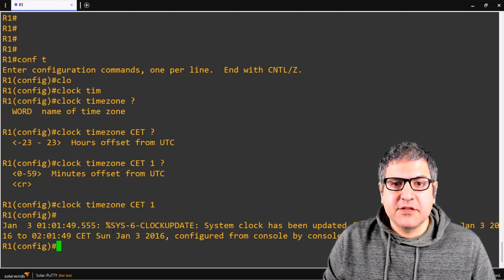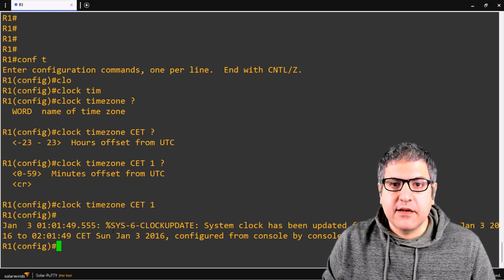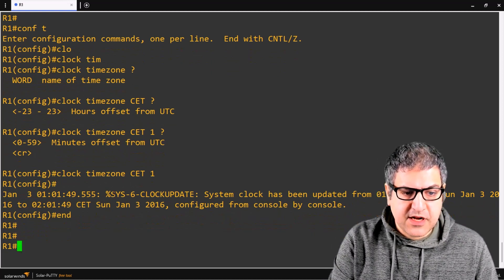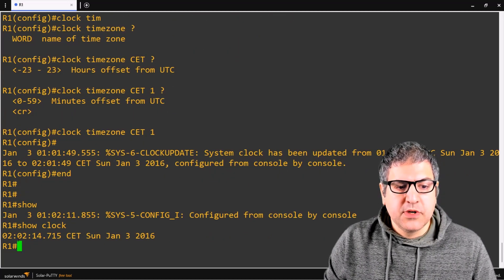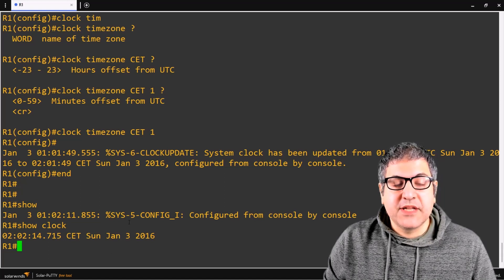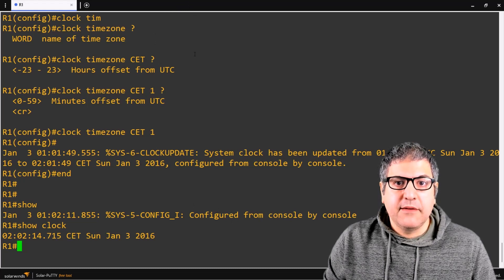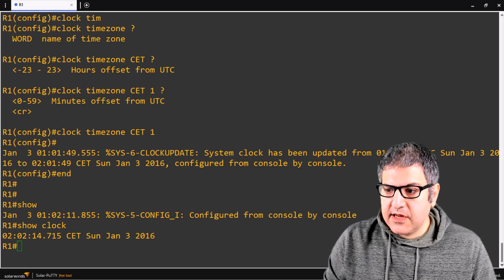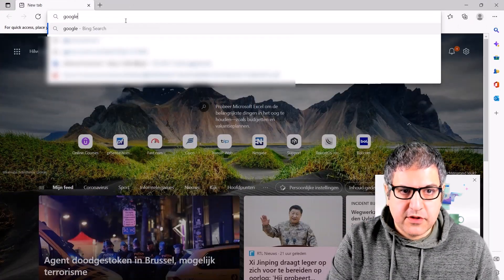Now I need to find an NTP server that is online so my router can synchronize to it. If I run 'show clock' now, we're still on the wrong time — it shows two o'clock CET, which is wrong and the date is also wrong. So let's find the public NTP servers. I'll open the browser and go to Google.